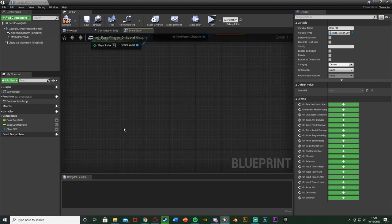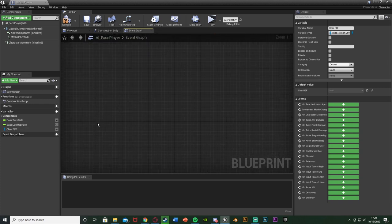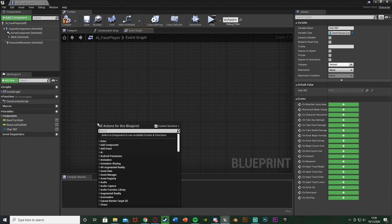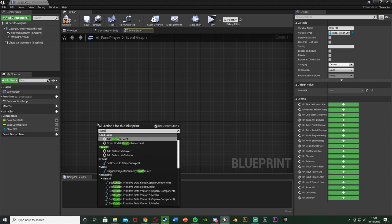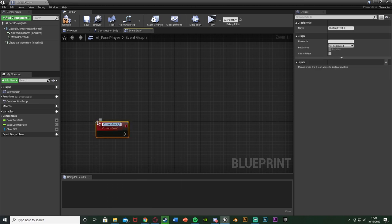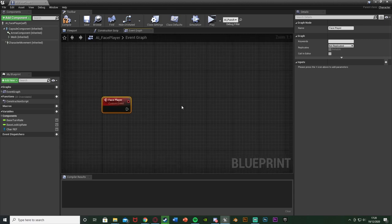Then I'm going to come down, find some more space, right-click, and get a Custom Event — so Add Custom Event — and I'm going to call this one Face Player. As it sounds, this is going to be what makes the object or AI face our player.